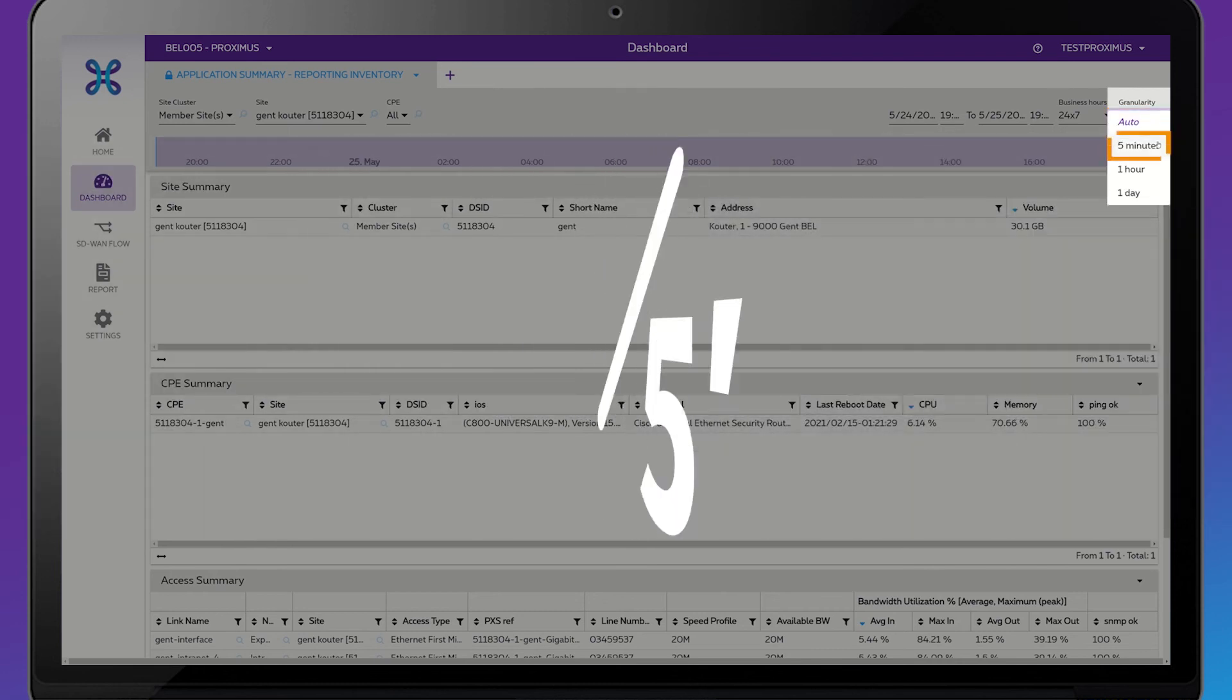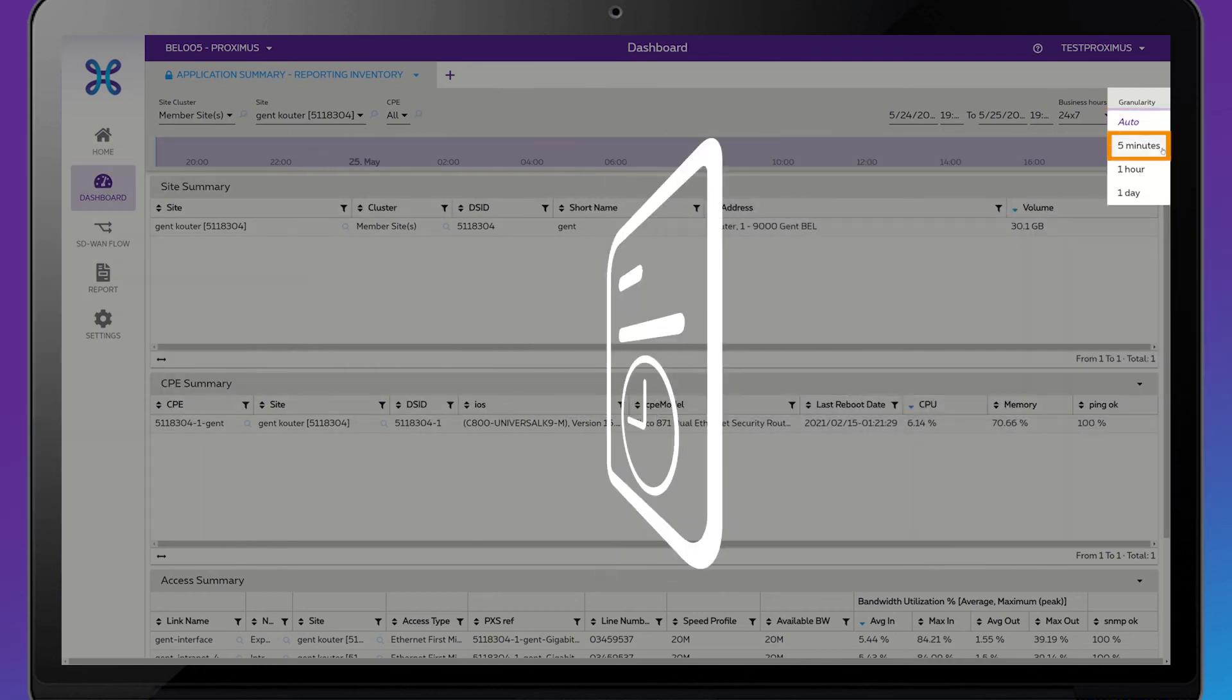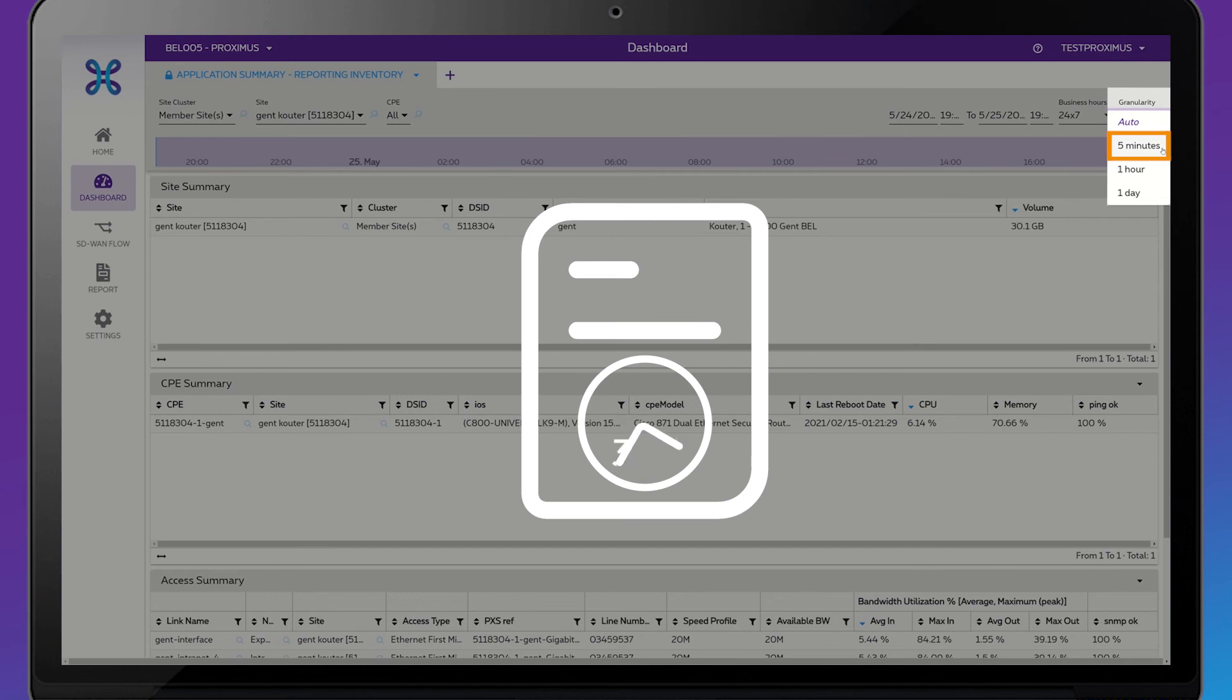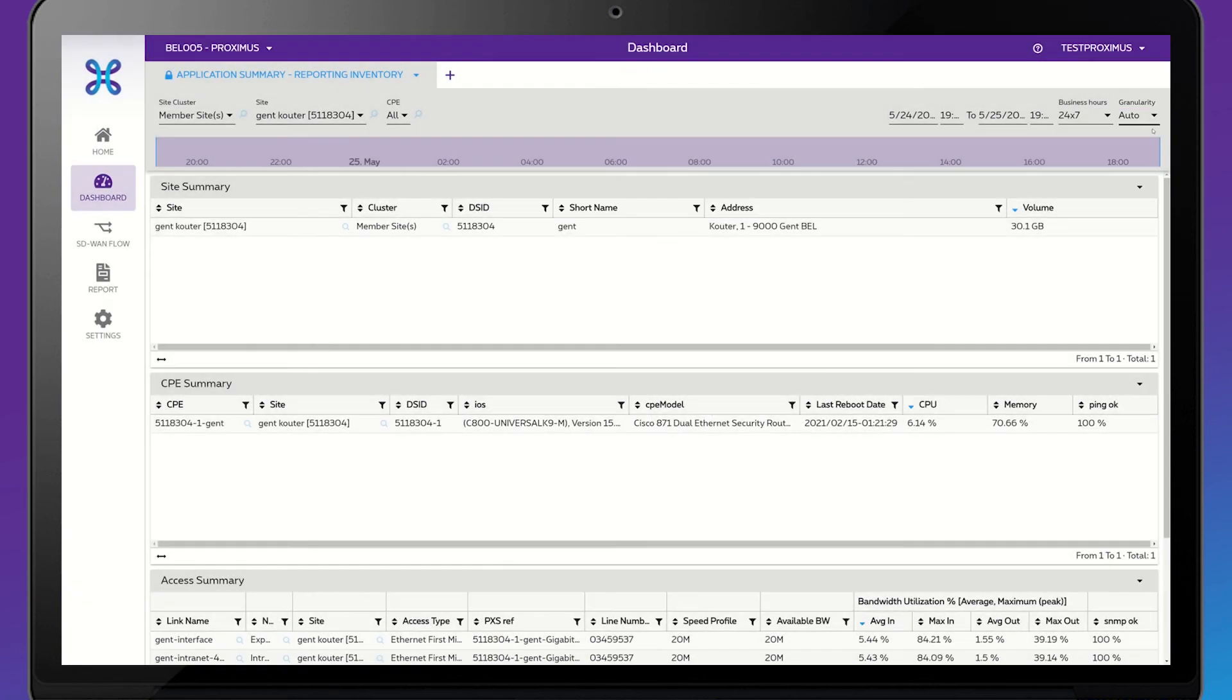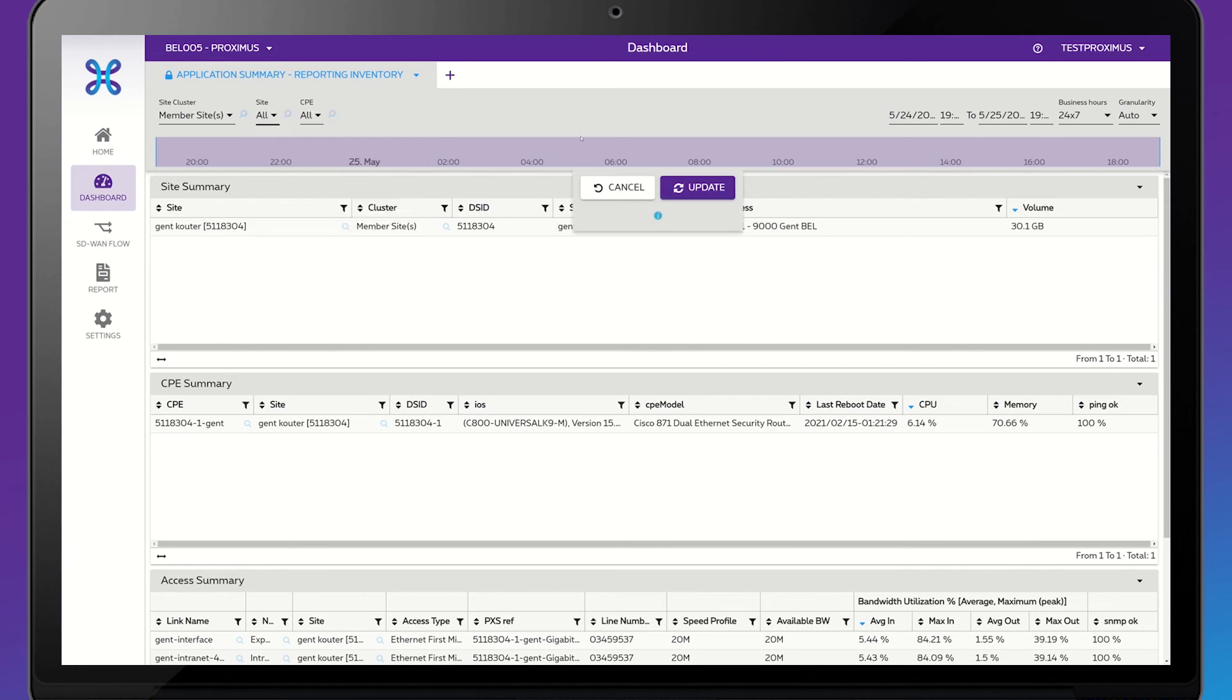A granularity of 5 minutes is only possible for reports from the last 31 days, no further. In our example, we deselect the sites so the system takes them all, and then press Update.